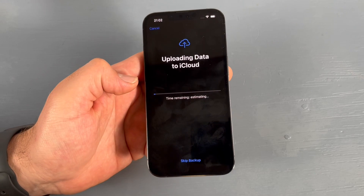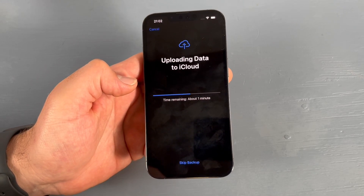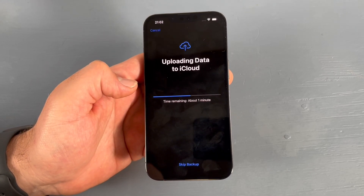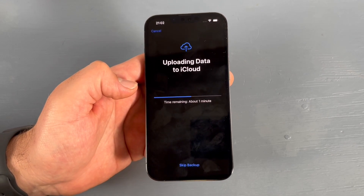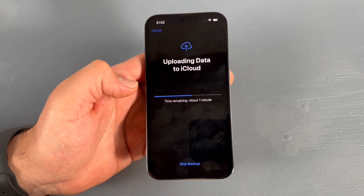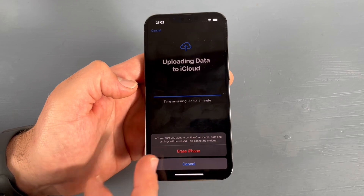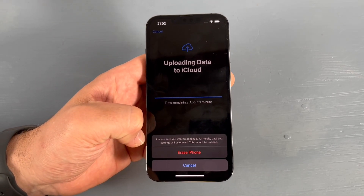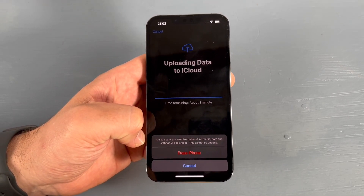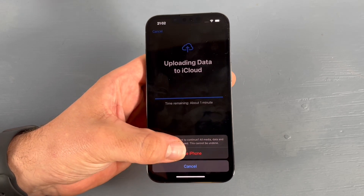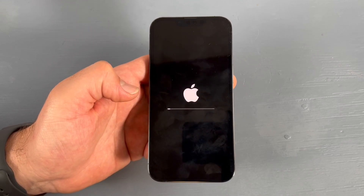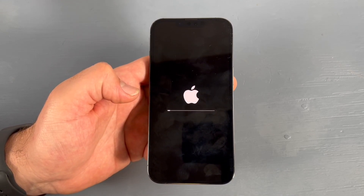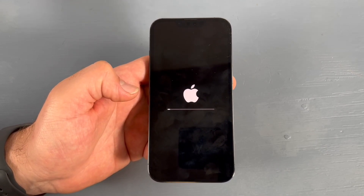You can save a backup now — the data will be uploaded to the cloud, and after that everything will be removed. You can skip this and confirm you want to continue. All media, status, and settings will be erased — this cannot be undone. Tap Erase iPhone.